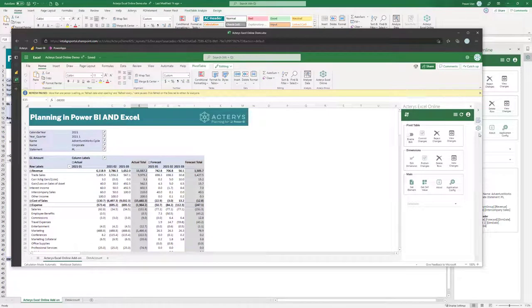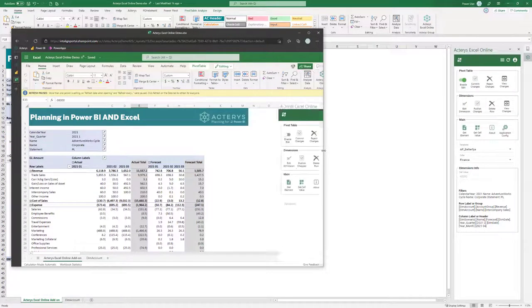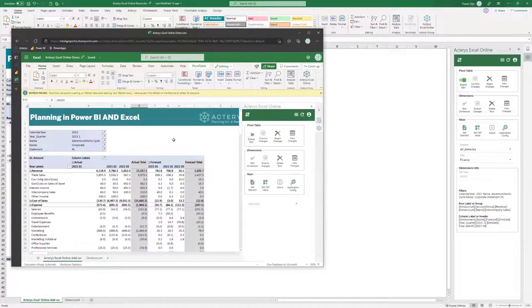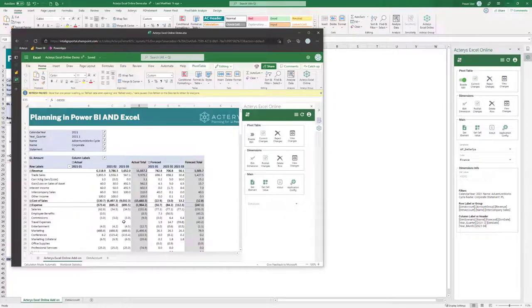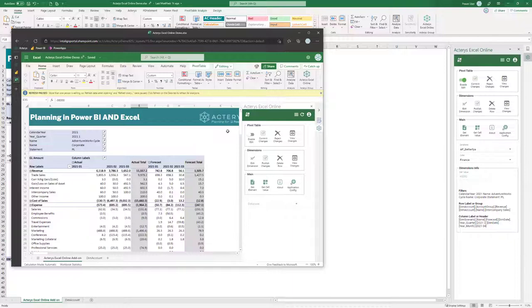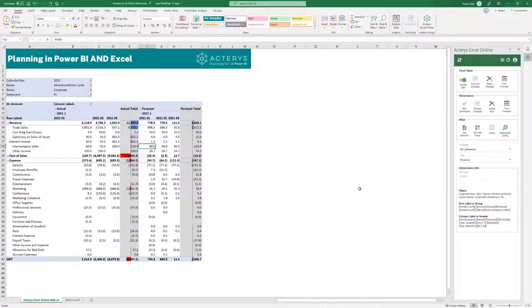So if you have a browser you can use the same thing in Excel Online so you don't need to have anything installed and you can edit your data directly from the browser and it also works on Apple Mac environments.